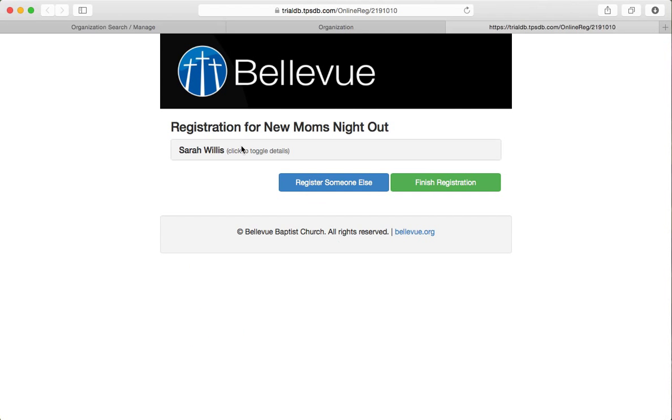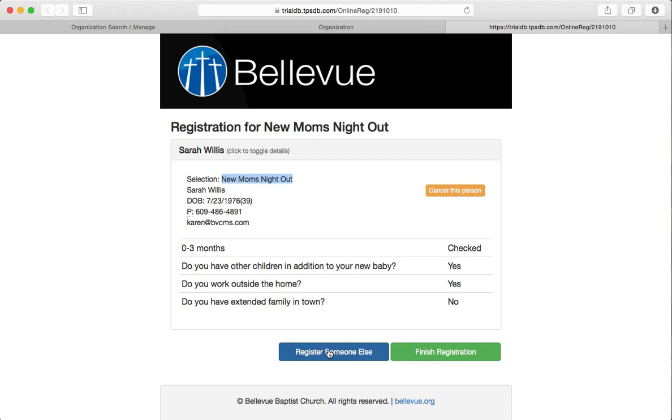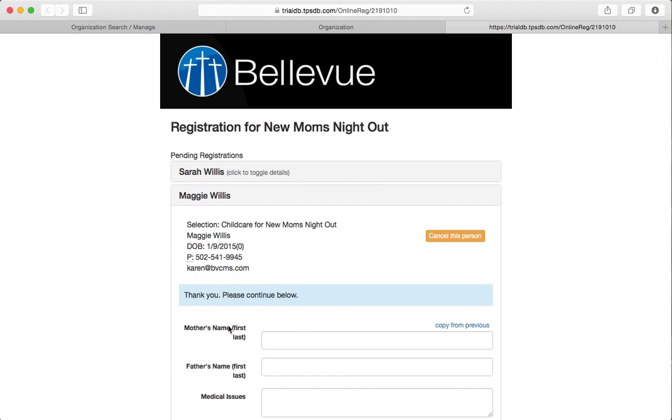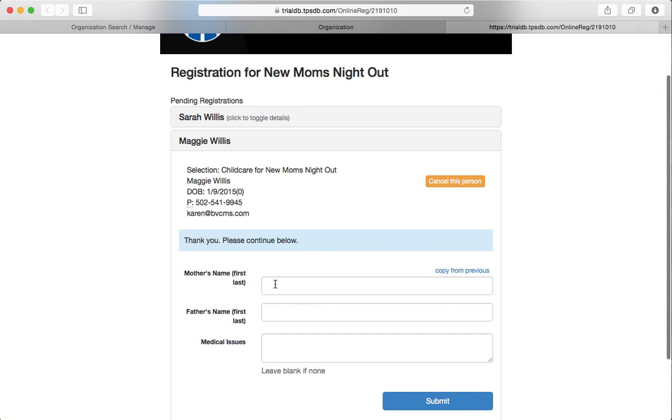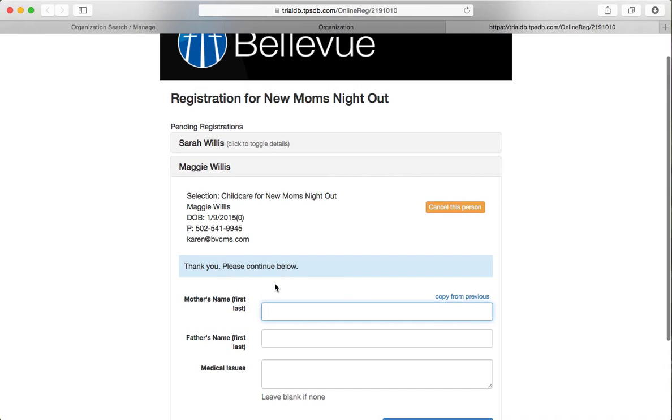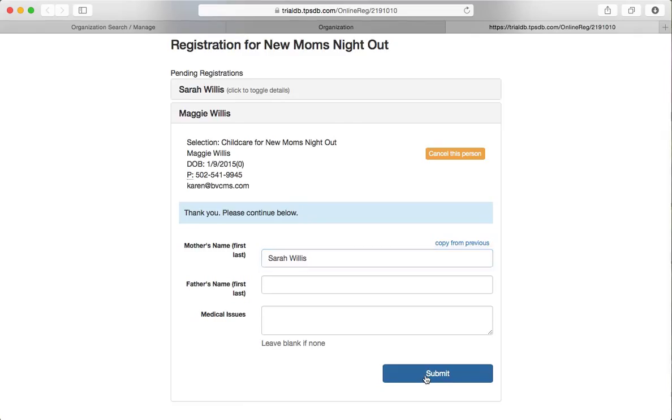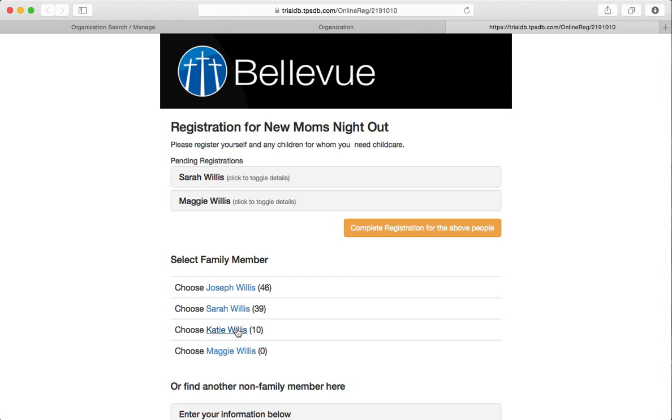Notice that her selection, let me toggle and show you this. Her selection was new moms night out. Now she didn't select anything. The system selected her. Now we want to register someone else and we'll click Maggie. That's the baby. And now it's asking for the mother's first name and last name, which they haven't asked before. Otherwise, it would already be there. And she doesn't have any allergies that we know of. So I'm going to click submit.